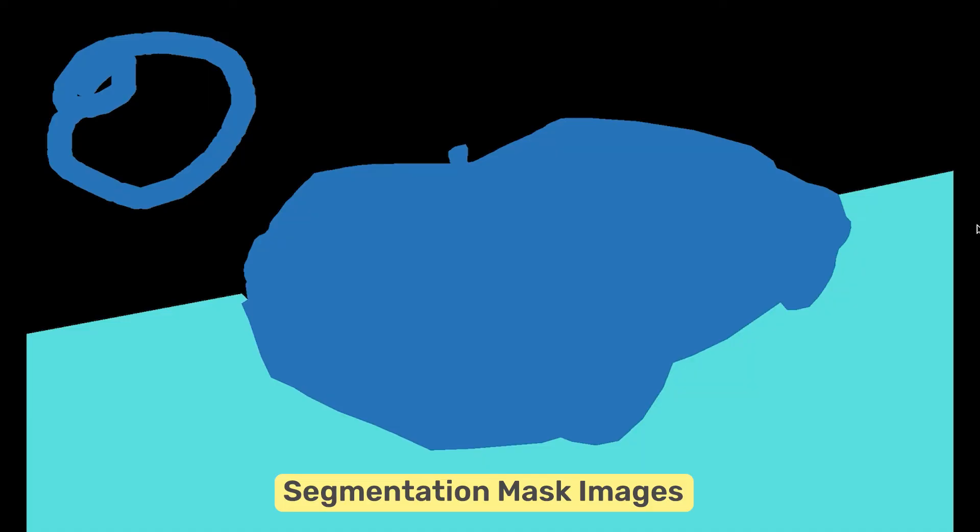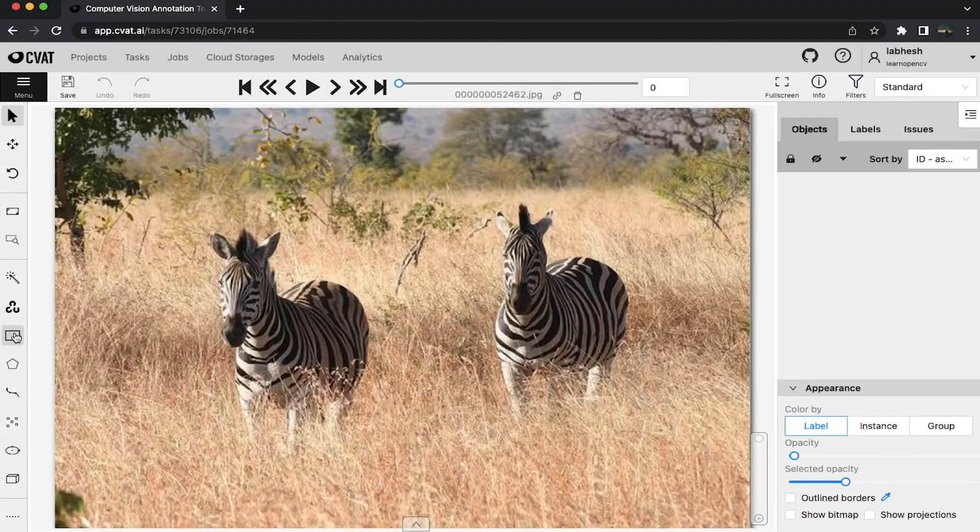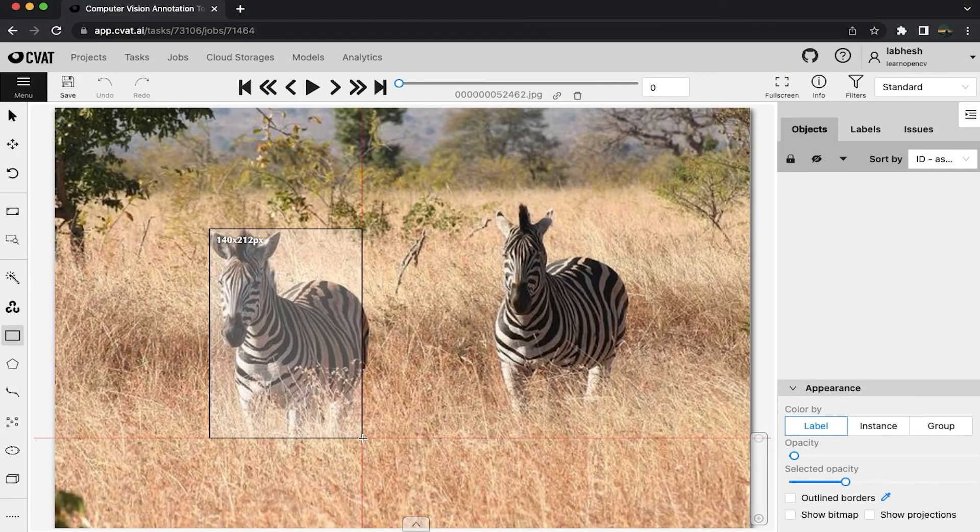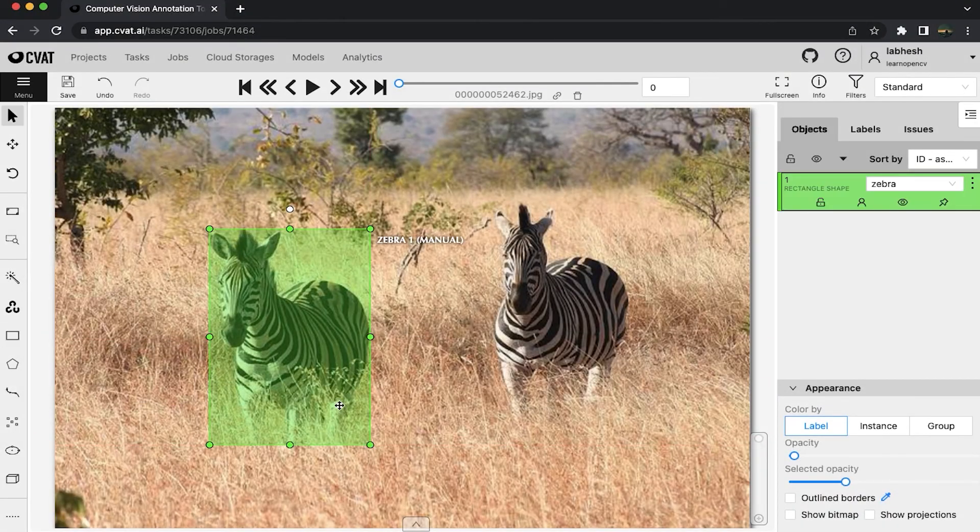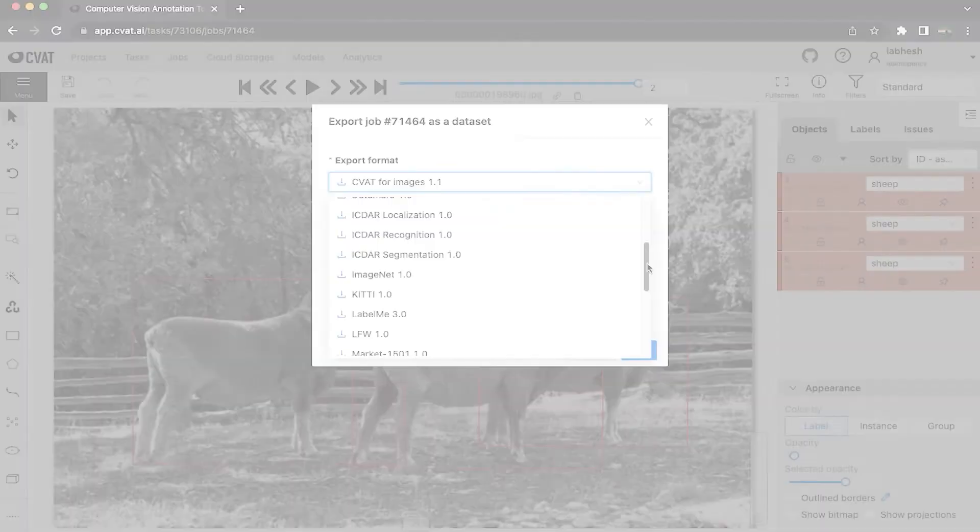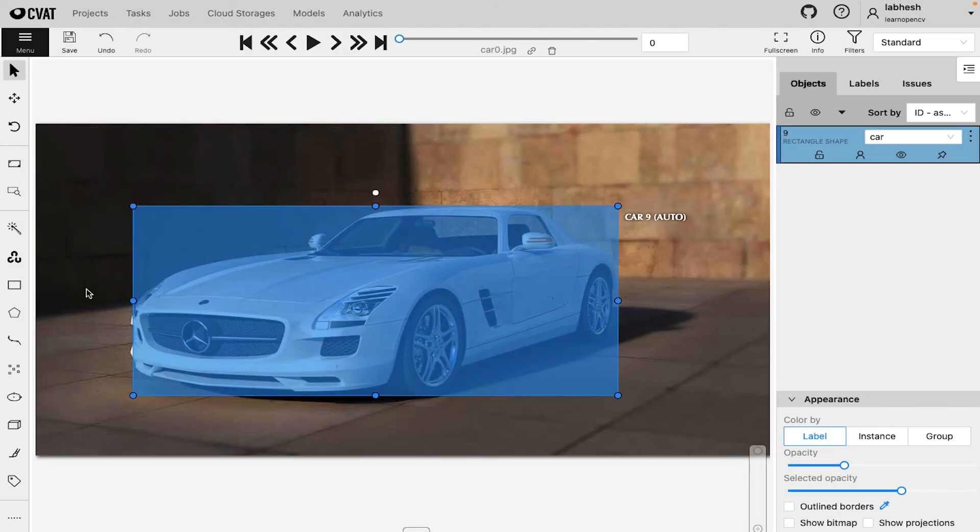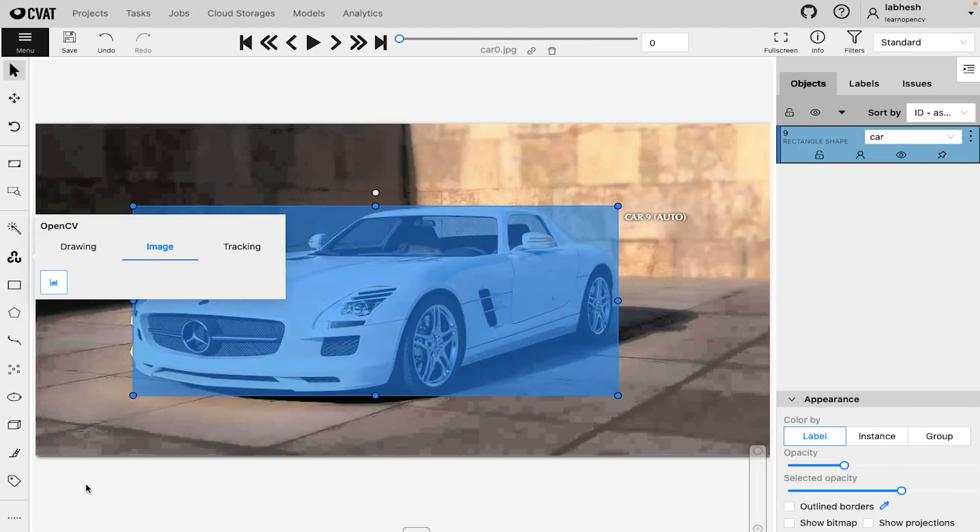So that was some of the ways you can create polygon annotations in CVAT. If you like this video, check out our series on CVAT, where we learn how to annotate image and video datasets, export it to various formats, use OpenCV and AI-based tools for automation, and deploy CVAT locally.